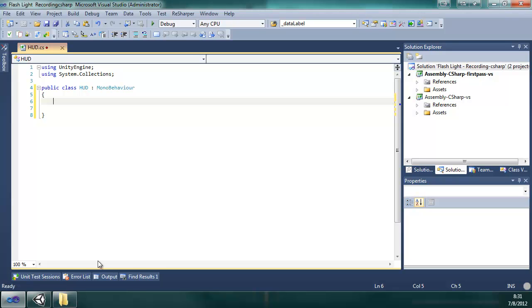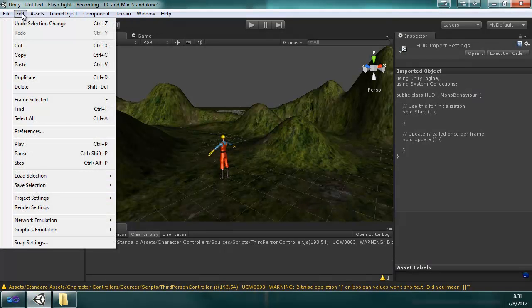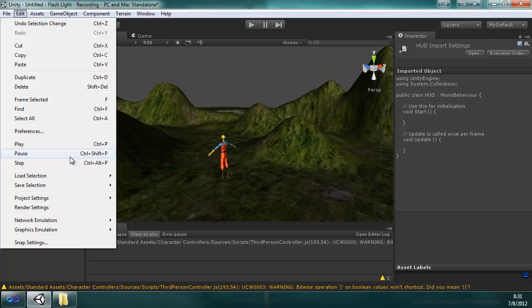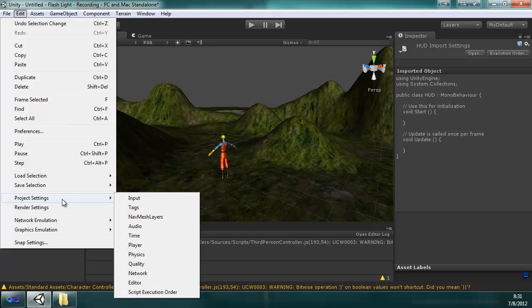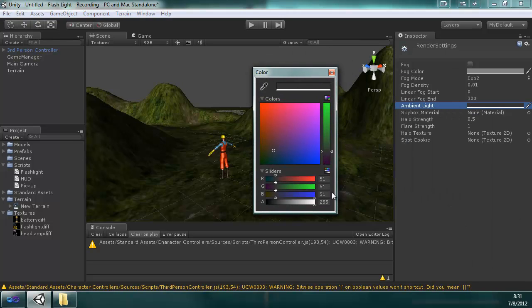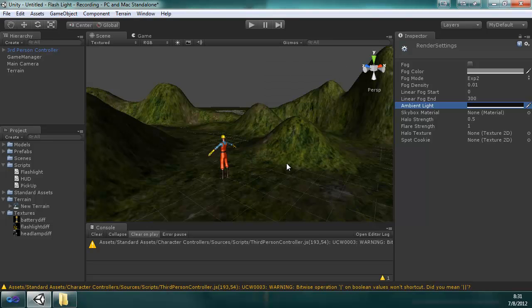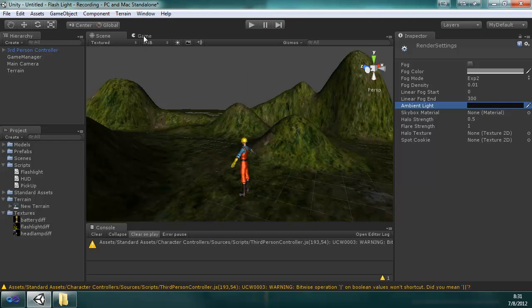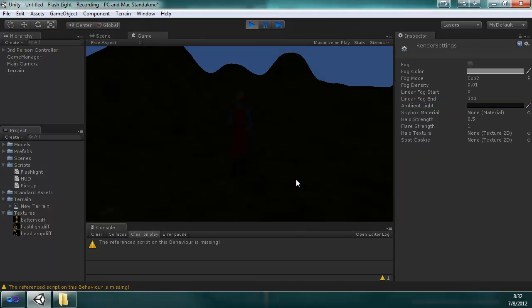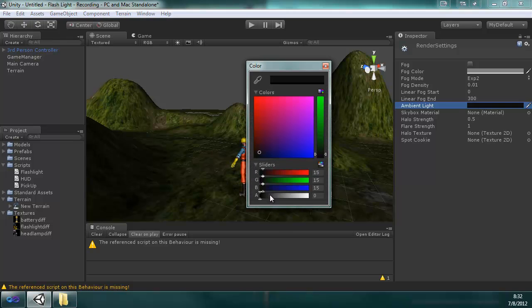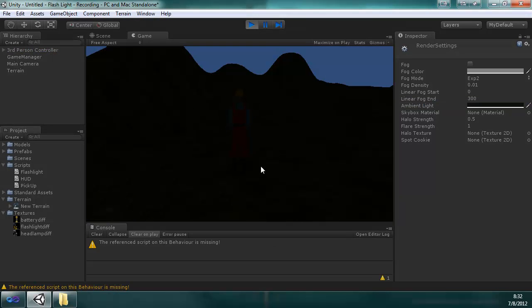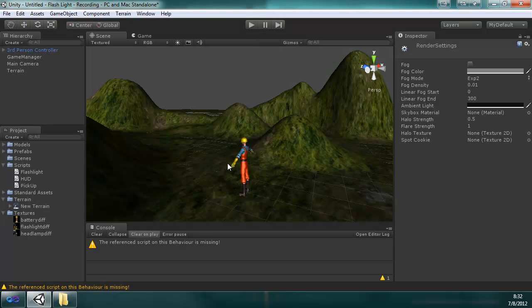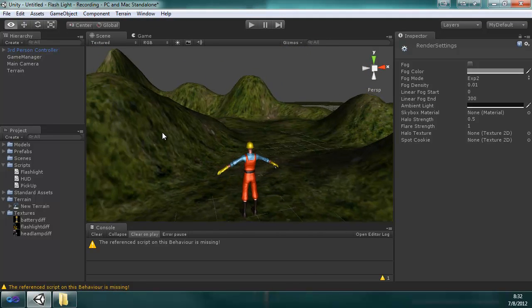Real quick, before we start coding, there is one more setting I want to set in the game so you actually need a flashlight, and that's the ambient light. That can be found in render settings, ambient light. What I did, I set this to 15, 15, 15. And when we play it, it's really dark. I set the alpha to 0, I'm going to set it back to 255 because it actually does change when you press play but it doesn't when you're in edit mode, which is actually a good thing because you can see what you're doing.